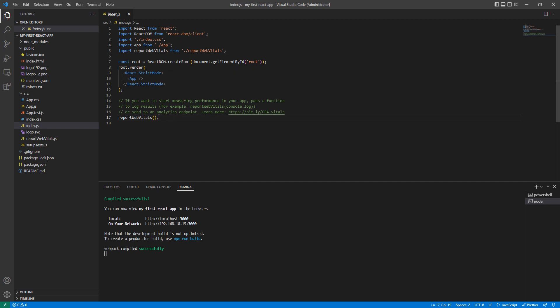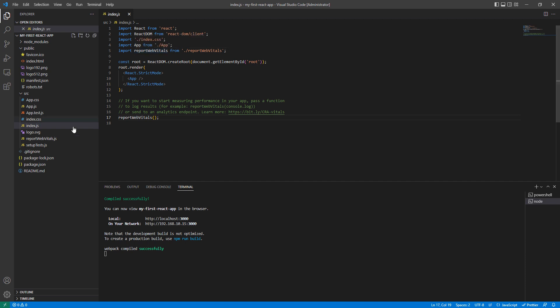We also have reportWebVitals, imported from its file. This file is for measuring the performance of our application. If we need to measure performance, we use this.